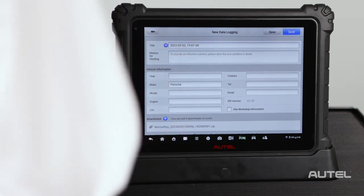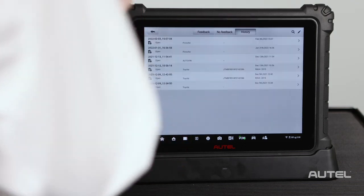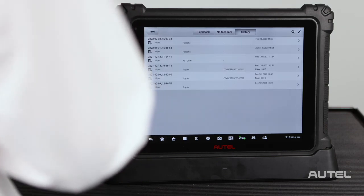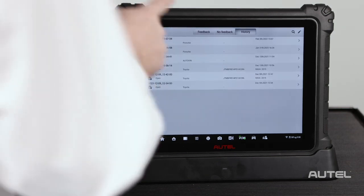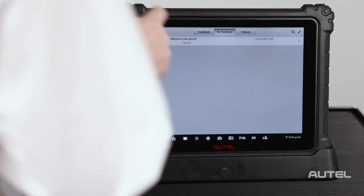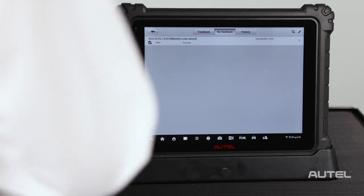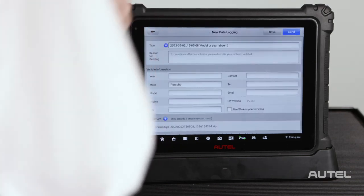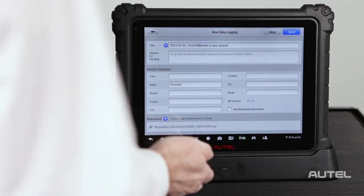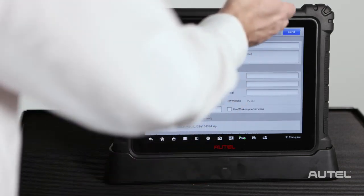Please note, if you get interrupted before you have a chance to submit, go back to the data logging area and choose no feedback. You can then select what you were working on, complete the issue and hit send.